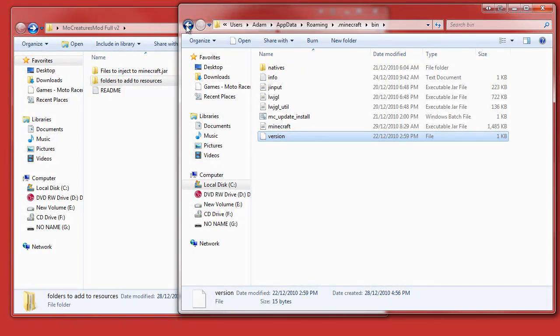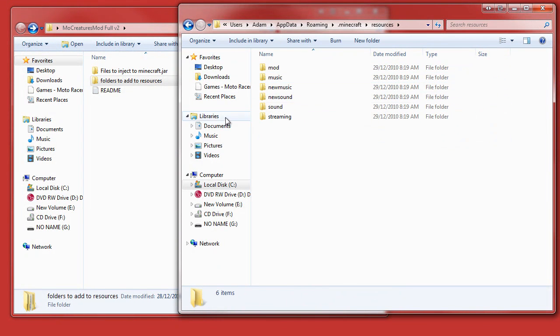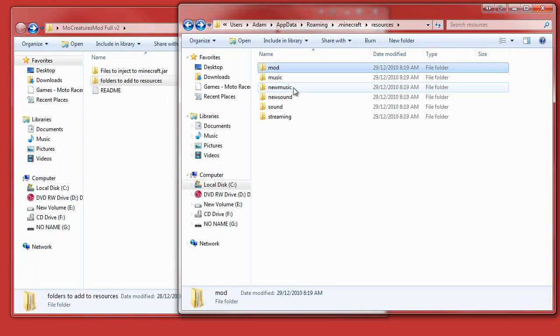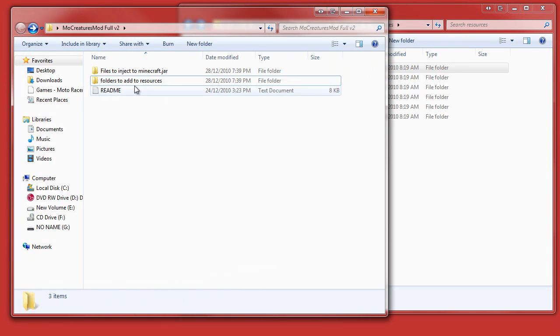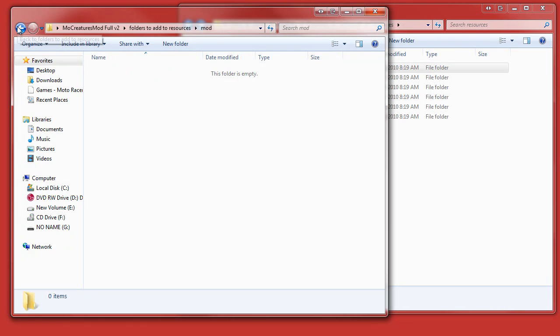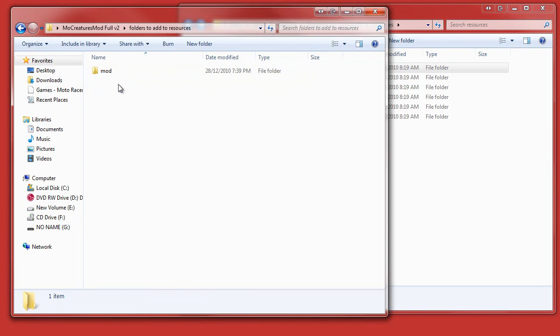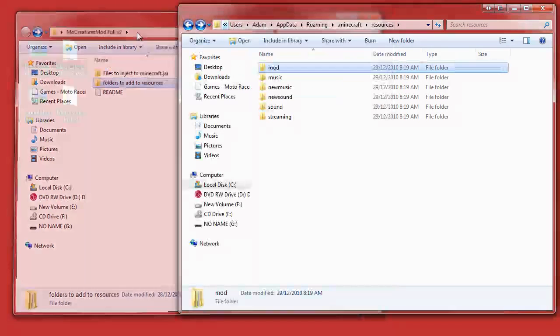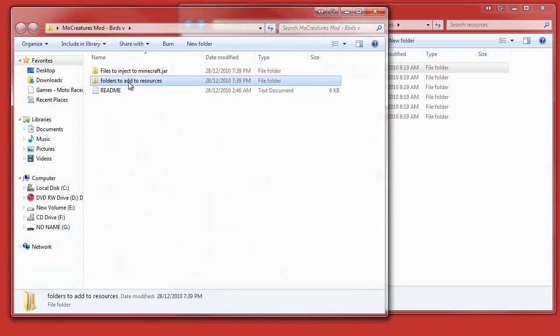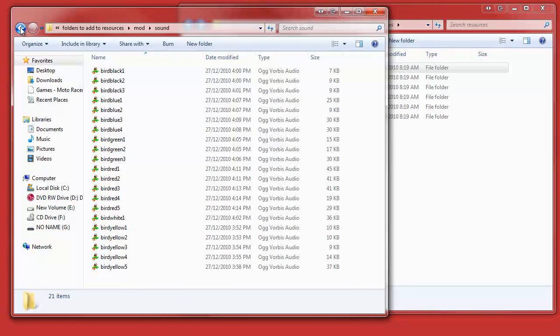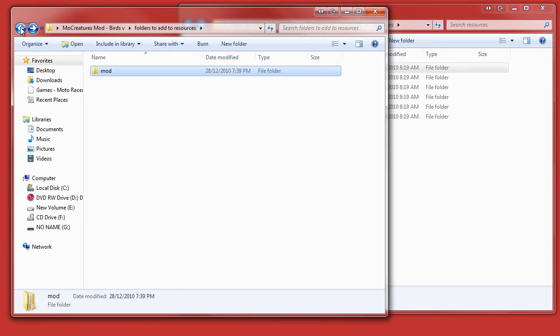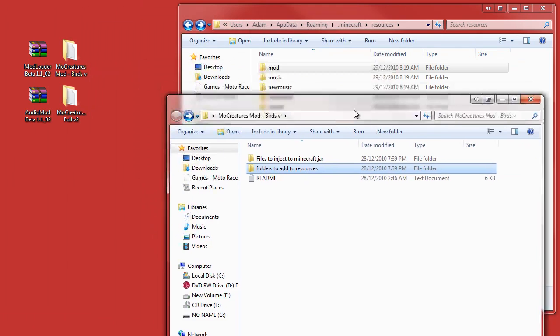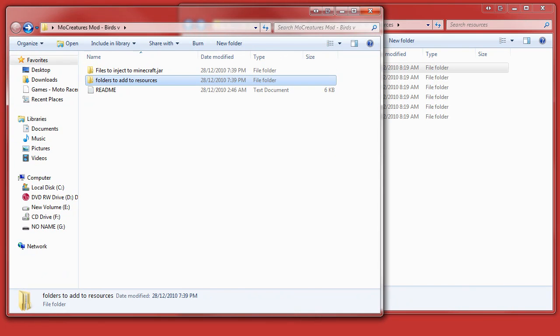So we're done with WinRAR and the minecraft.jar. Back to AppData, you want to go back to resources. Now there's already a mod folder. I had a couple of trouble with this. I'm going to have to hold the video because I dragged all these files here, so I'm pretty sure it won't work. We're going to just pause the video.